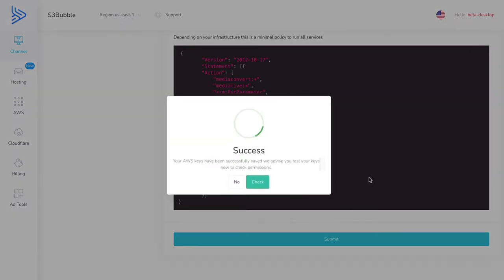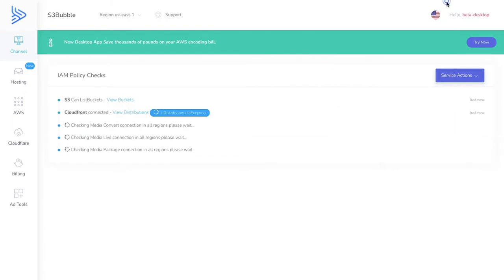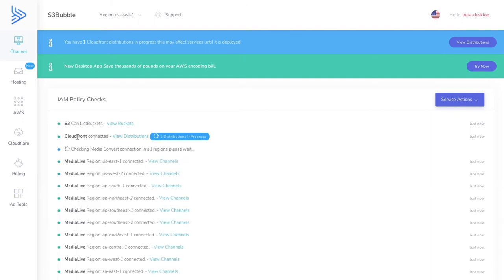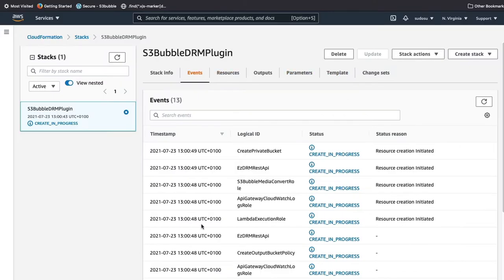Paste the keys into the S3bubble dashboard. You should never show anyone your keys, but this is just a tutorial and you can delete users and keys afterwards. Click submit — it will say you're successfully connected and will run some connections. Make sure it's connected to S3, CloudFront, and primarily MediaConvert.